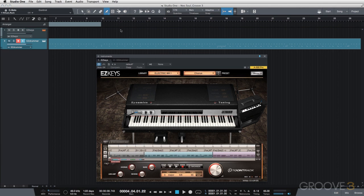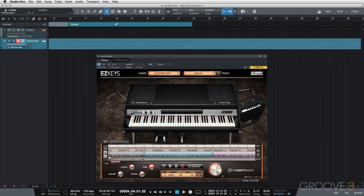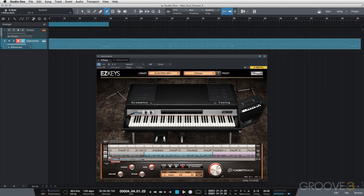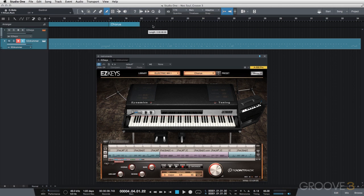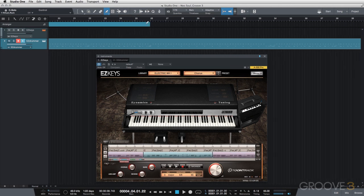Measure 10 to 18 is our verse. It will probably get some of the arrangement right off the bat, but we can change that if it doesn't. Measure 18 to 26 is our chorus, 26 to 34 is our verse 2, and we have our bridge.